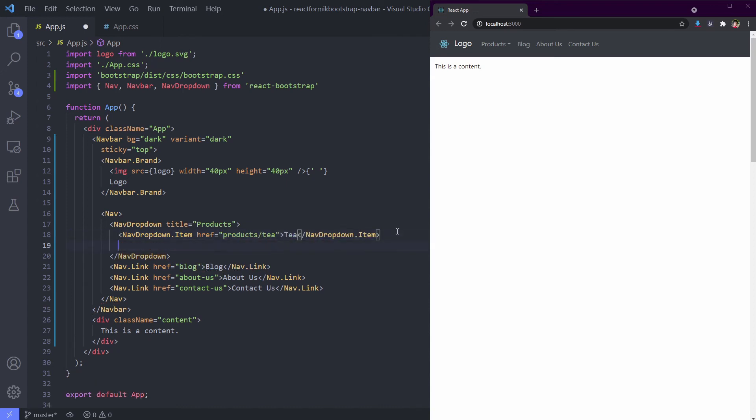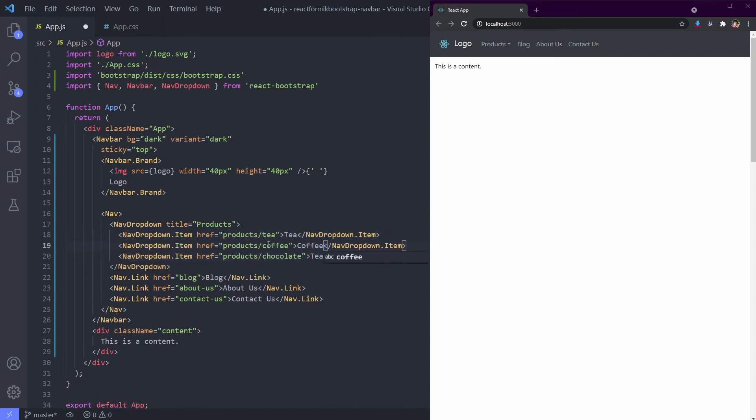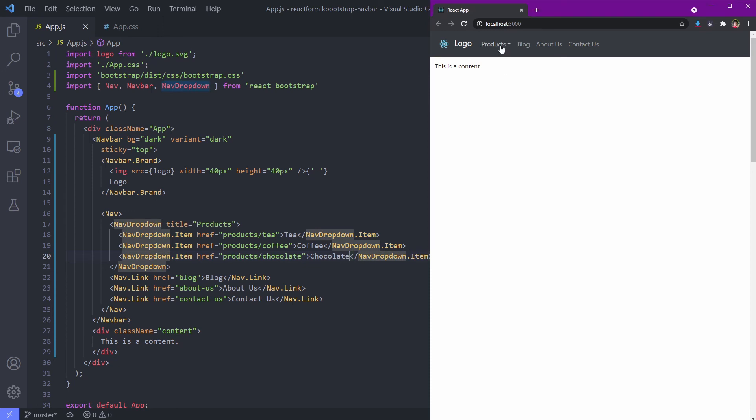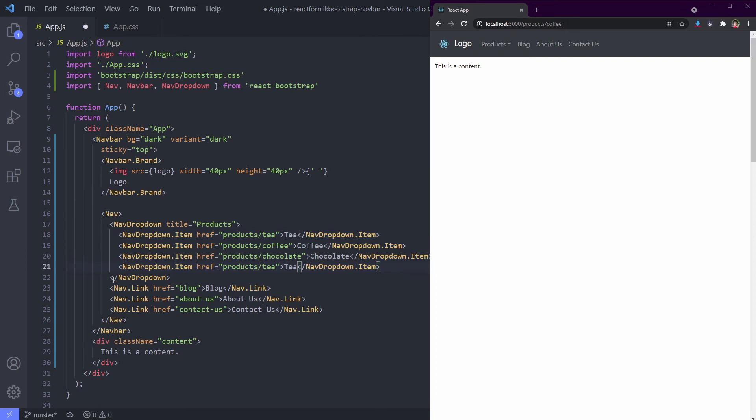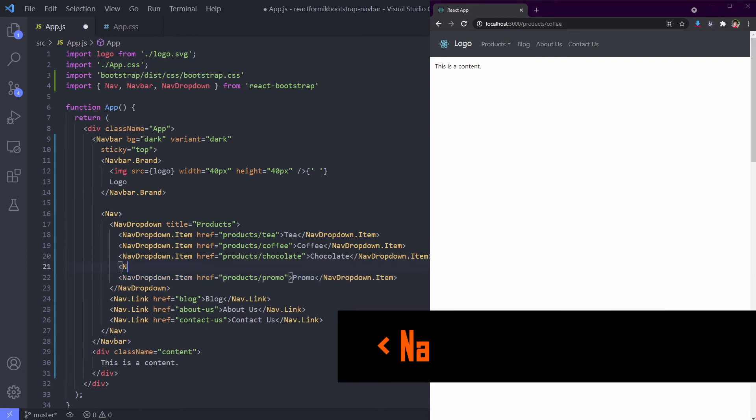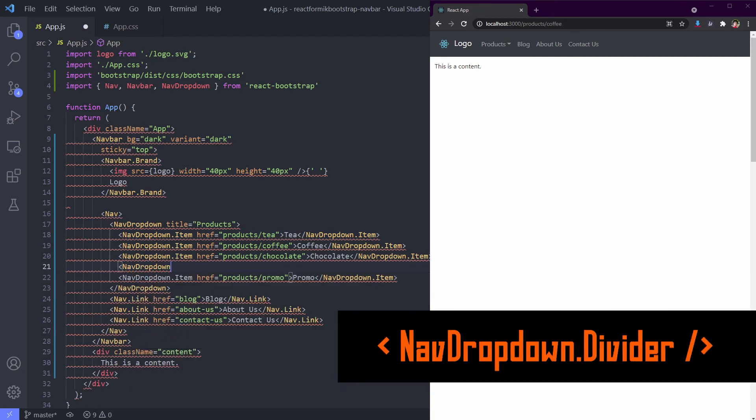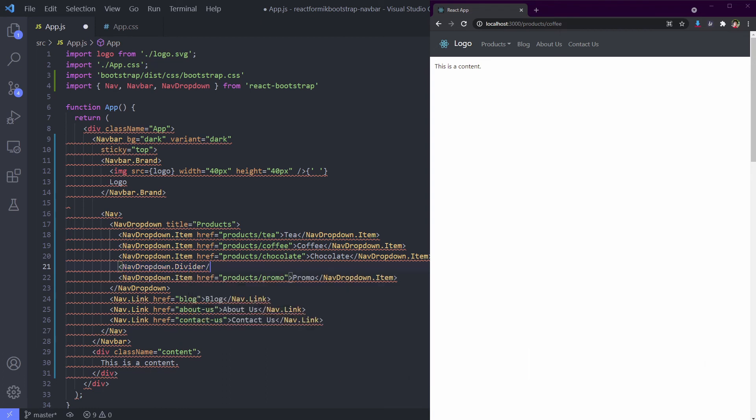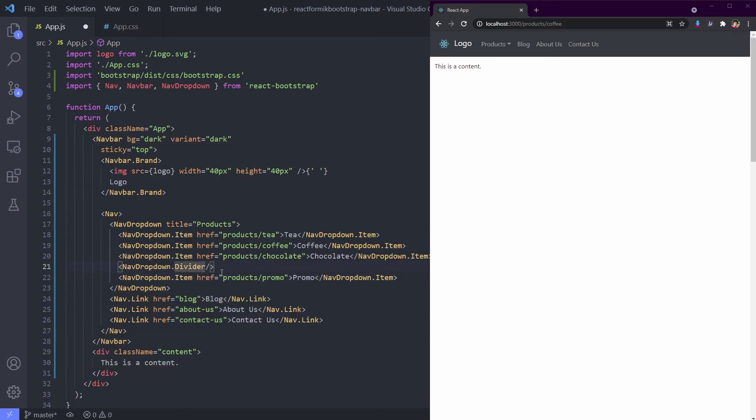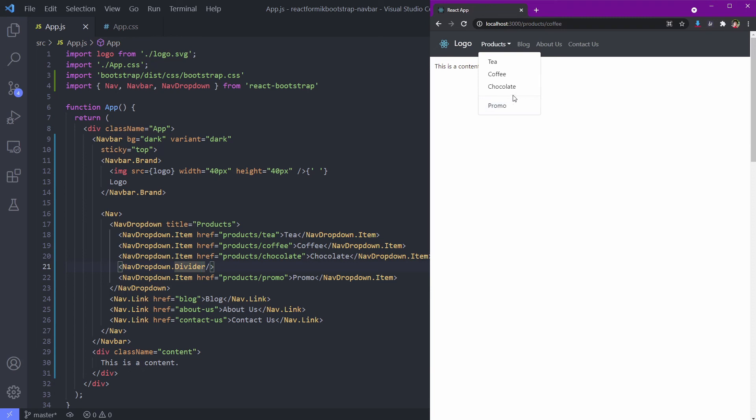I've made Tea, Coffee, and Chocolate as product categories. See the result? It's nice, right? Now we will create one more category to see how the divider works. Create item Promo which stands for promotion, and then we use NavDropdown.Divider to separate the promotion with other categories. Let's take a look at the result now. Nice, I love it. How about you?